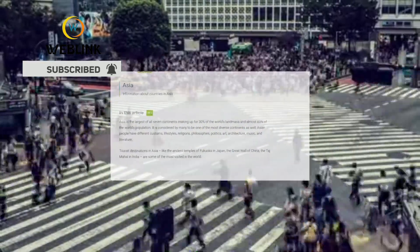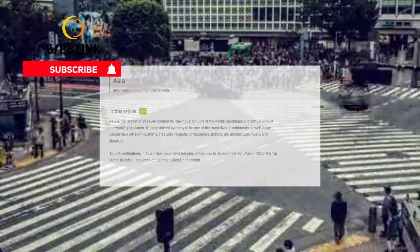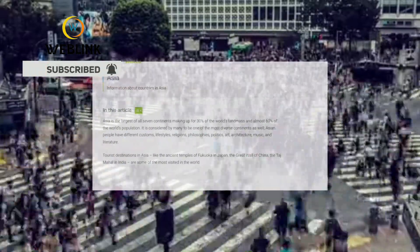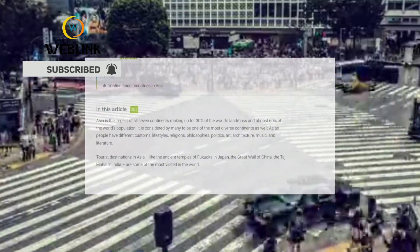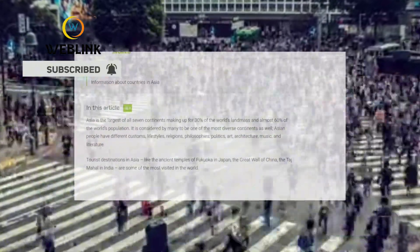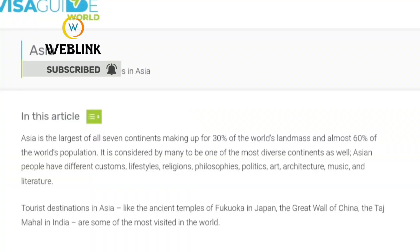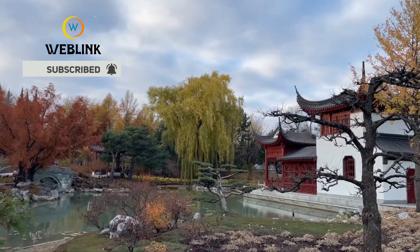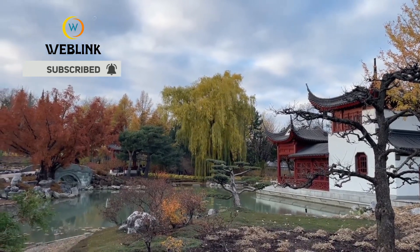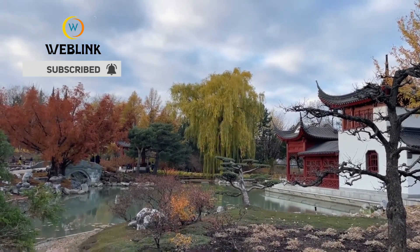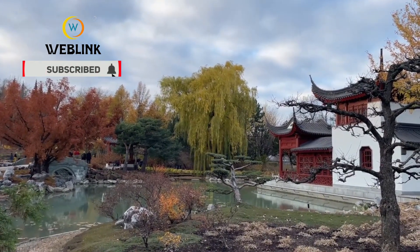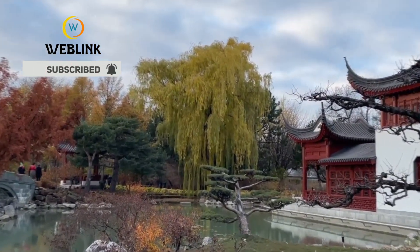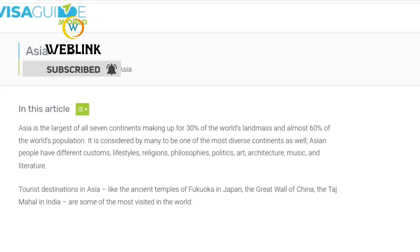After that, we are going to move into the languages of each of these countries, their language barriers, their culture, and everything else. After that, we are going to look into how you can obtain their visas depending on your country. Most of them have a visa or a travel authority visa, and we are going to look into which ones you can quickly apply for yourself.